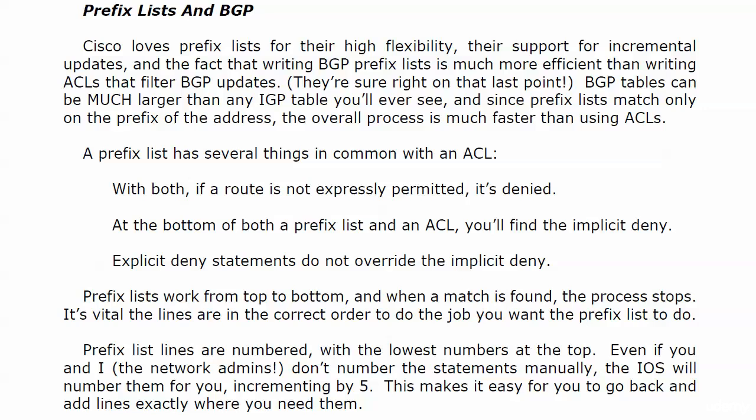Prefix lists and BGP. The use of prefix lists is not limited to BGP, but you're going to use it with BGP a lot.